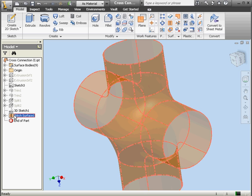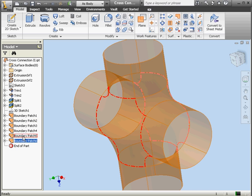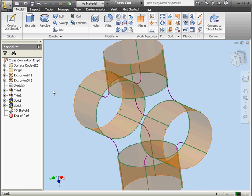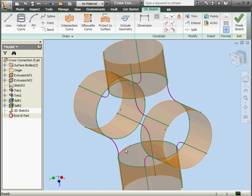Let's start by getting rid of this last stitch feature. Right-click, delete, OK. And let's select all of these surfaces — boundary patches 1 through 6 — and delete them as well. Now let's double-click on our 3D sketch. We're going to select and delete these lines. And we're ready to finish the sketch.